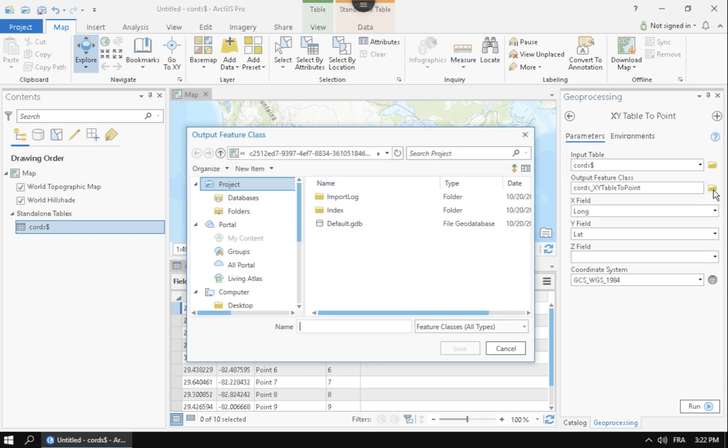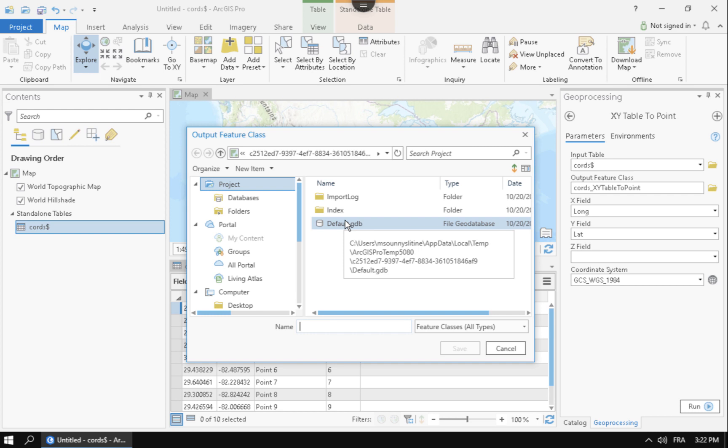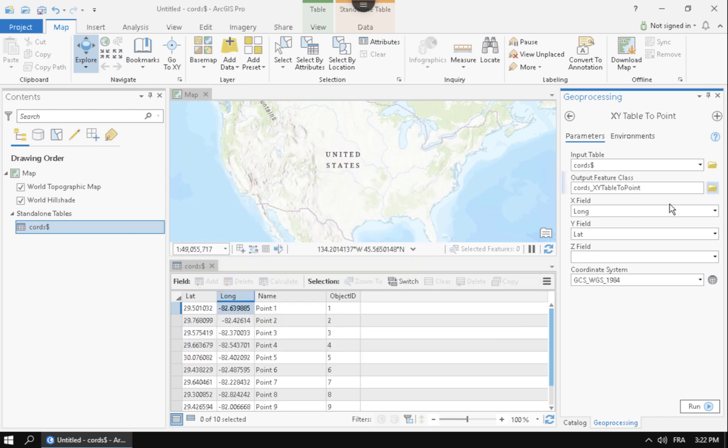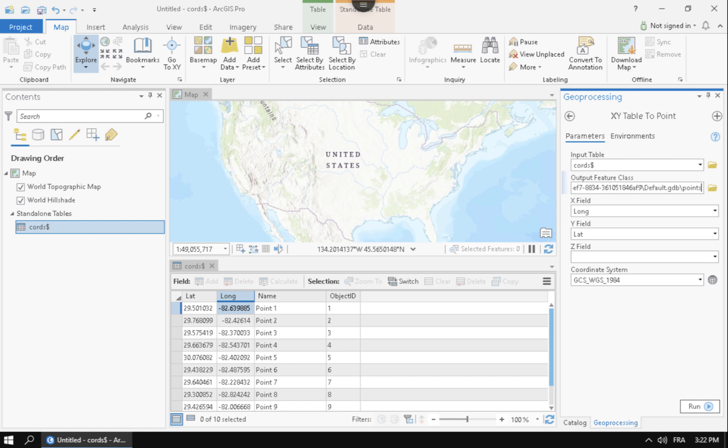Our output feature class, that's where it's going to be saving it to. A lot of times I like working in the database of the map, so it's fine if you save it there. Just go ahead and maybe change the name of it to something that you know that you like. So that's just something to keep in mind.